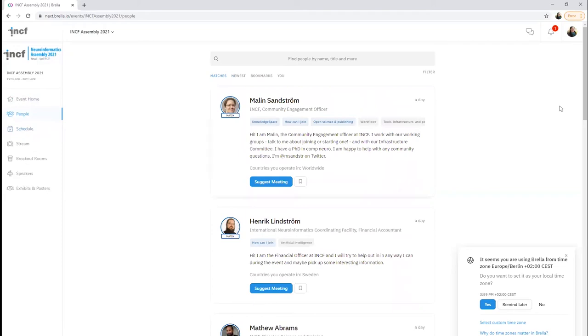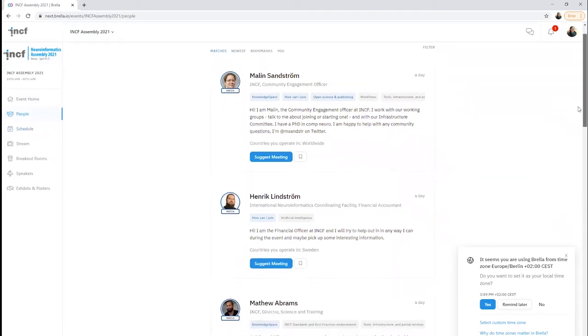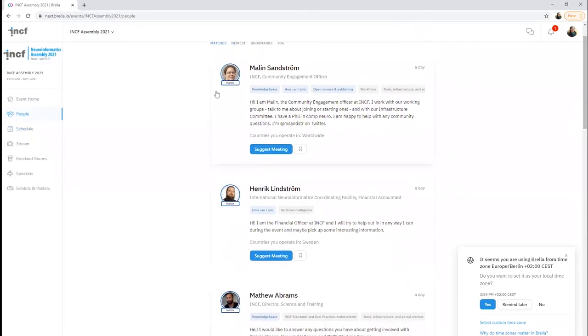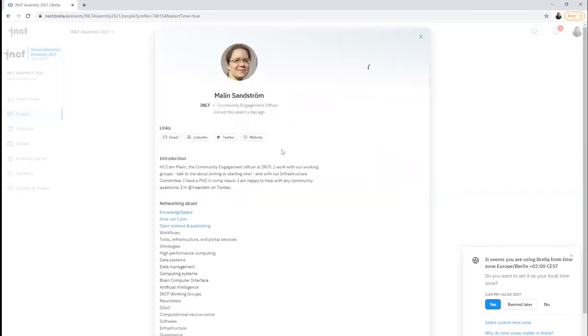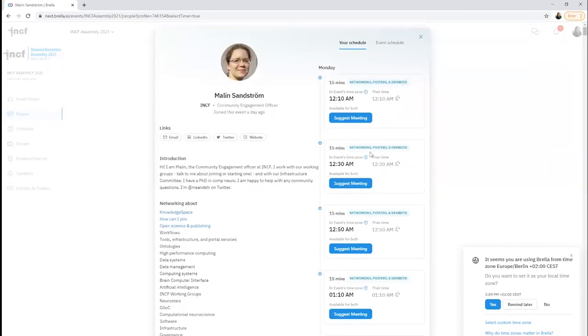In the People section, you will find all the attendees that have currently joined. The Brella algorithm will show you attendees that match your interests best at the top. With the Suggest Meeting button on attendee profiles, you can easily find a time to suggest a one-to-one meeting in Brella's built-in video chat.